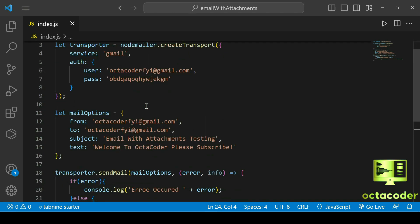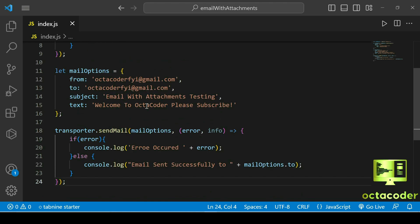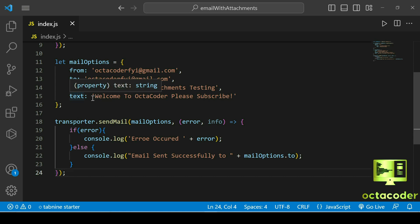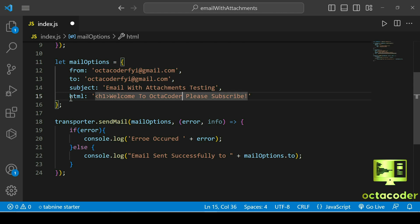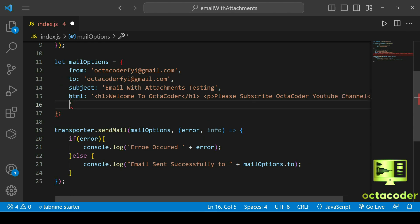But you don't know how to send images, PDF files, or any kind of files as attachments. So I'm going to show you now. Also, instead of sending plain text, you can format it as HTML — write an h1 tag 'Welcome to Octocoder', a paragraph tag 'Please subscribe', then add an anchor tag with the Octocoder YouTube channel link.